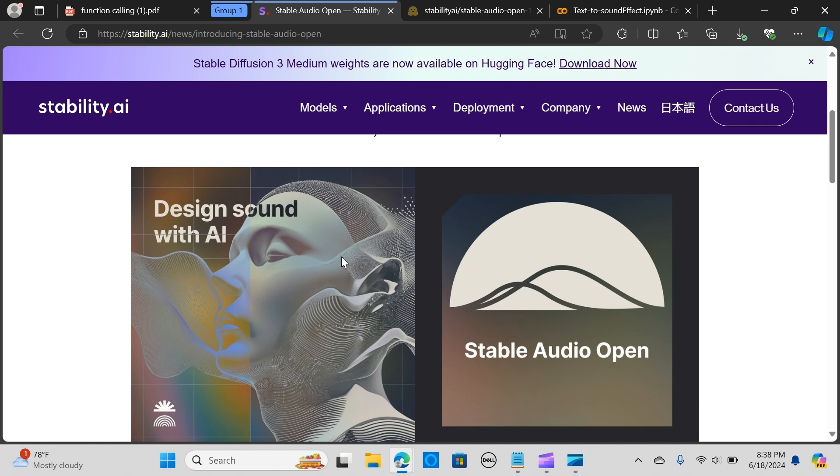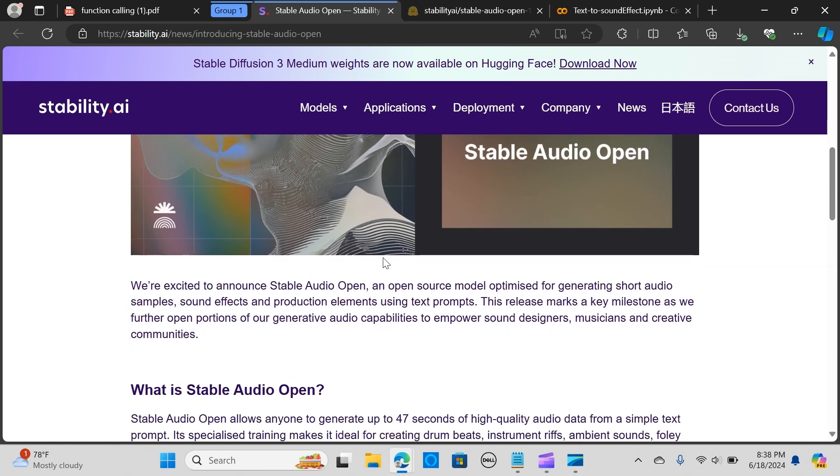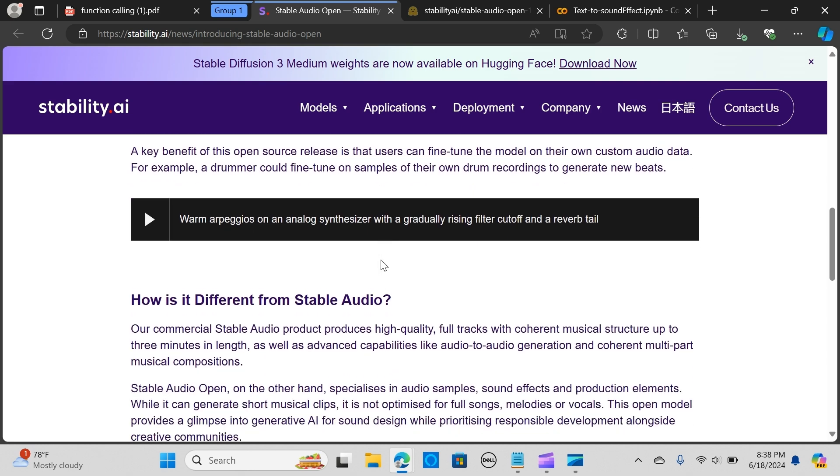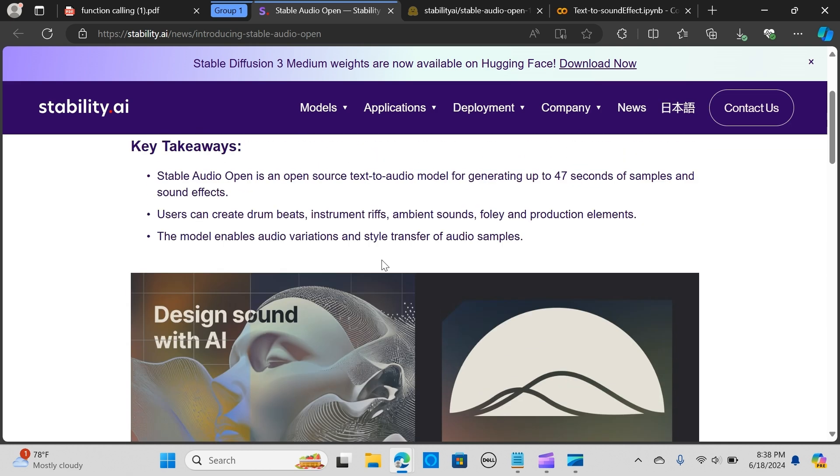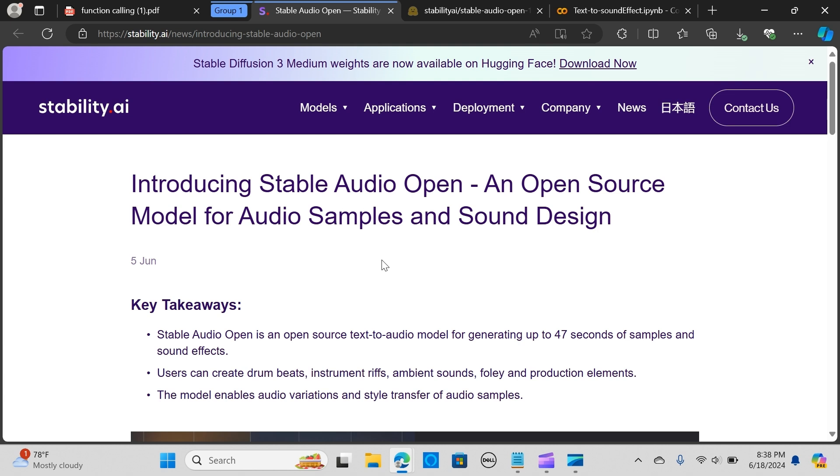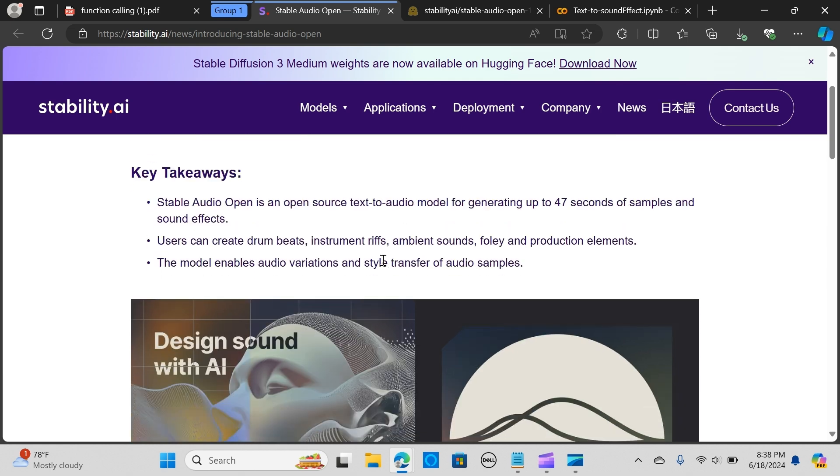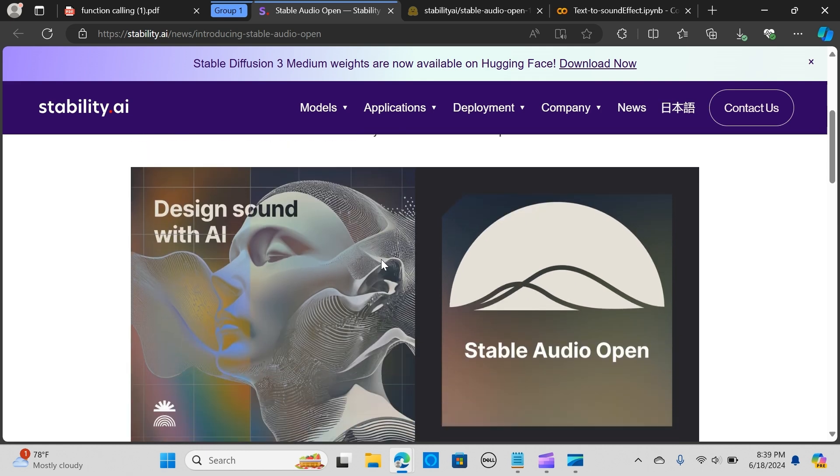Stable Audio Open is an open source text to audio model capable of generating up to 47 seconds of audio samples and sound effects. Users can create drum beats, instrument riffs, ambient sounds, foley and production elements. The model enables audio variations and style transfer of audio samples. It's optimized for generating short audio samples using text prompts, marking a significant milestone to help sound designers, musicians and the creative communities.